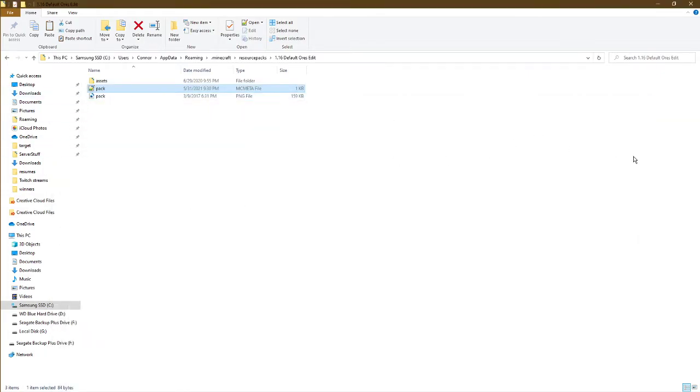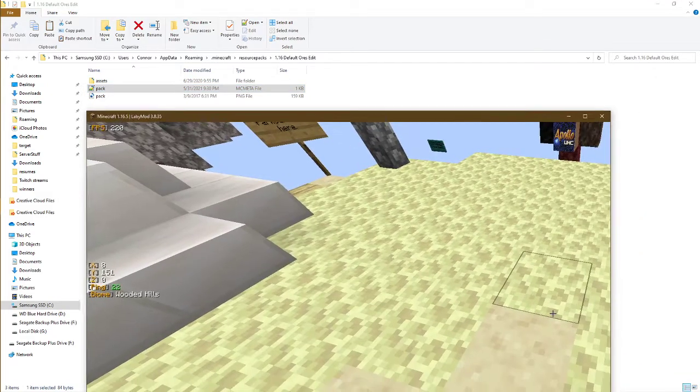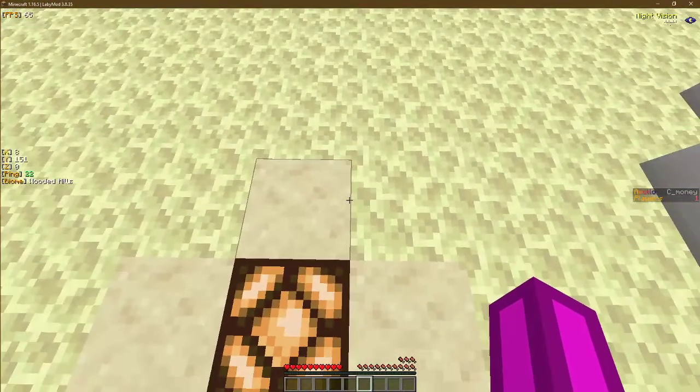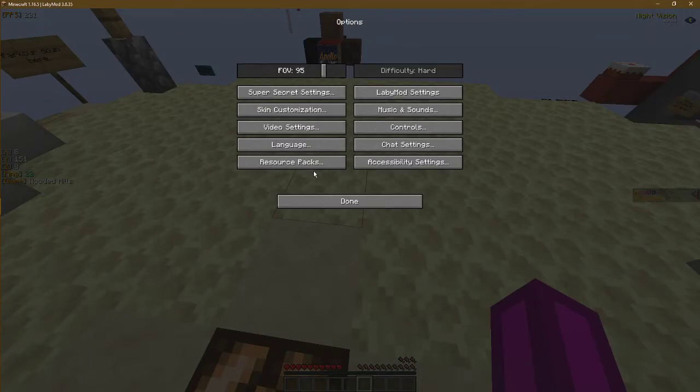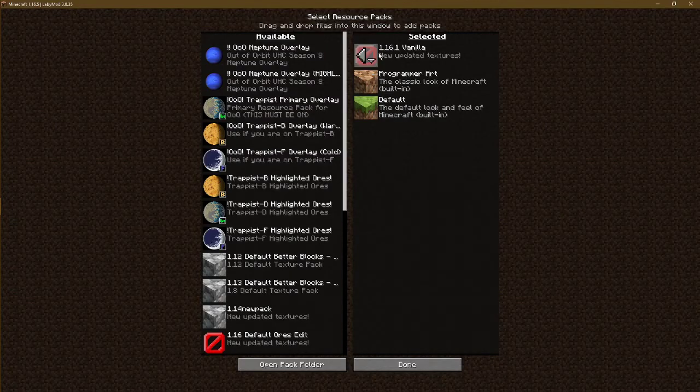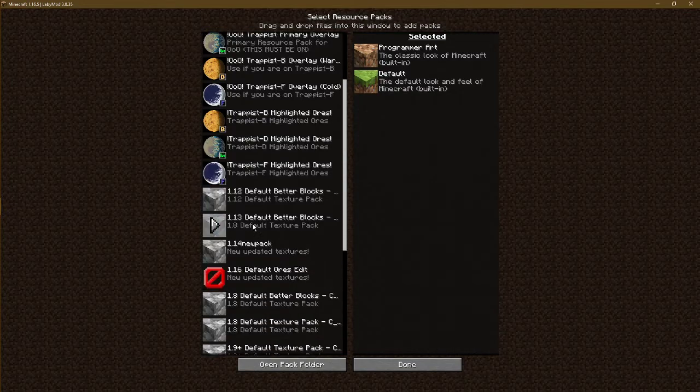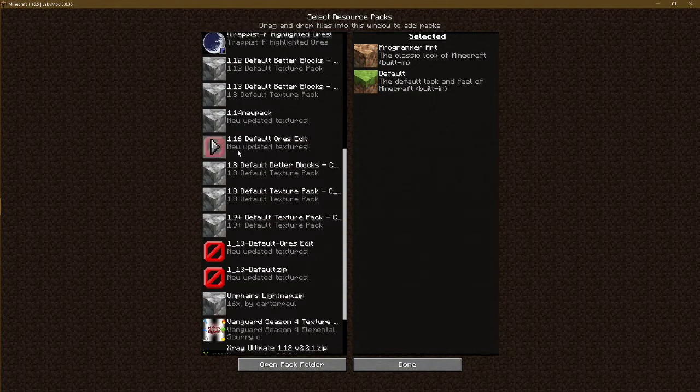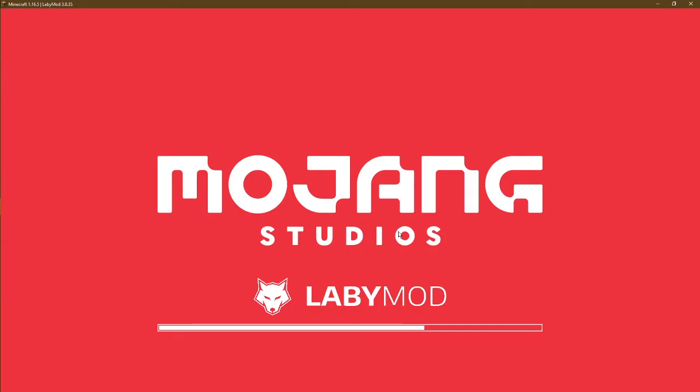Once you've done that, bring your Minecraft window back into display. As long as you reload your texture pack if your game is already open, or in my case, I'll be adding the correct texture pack here,